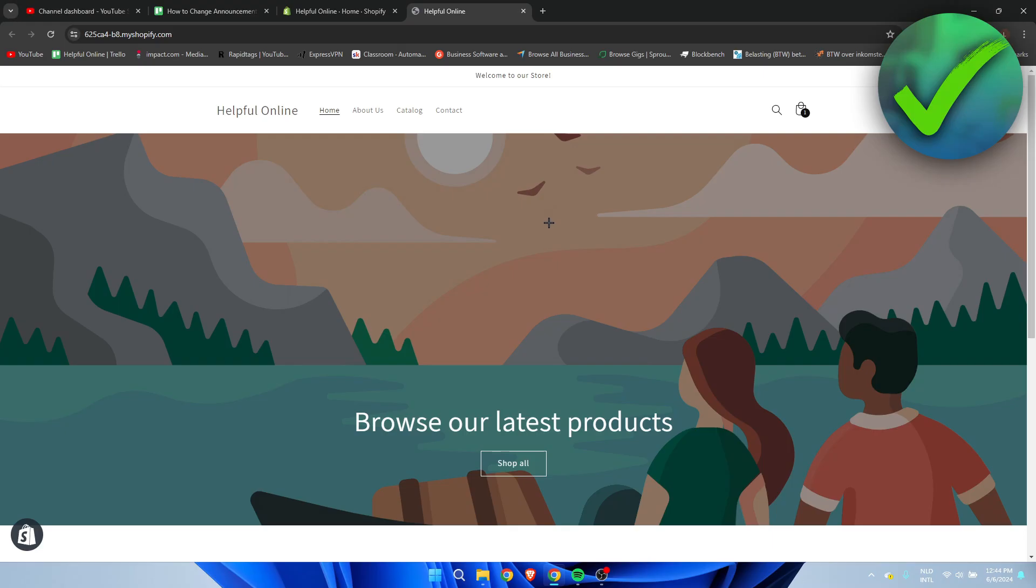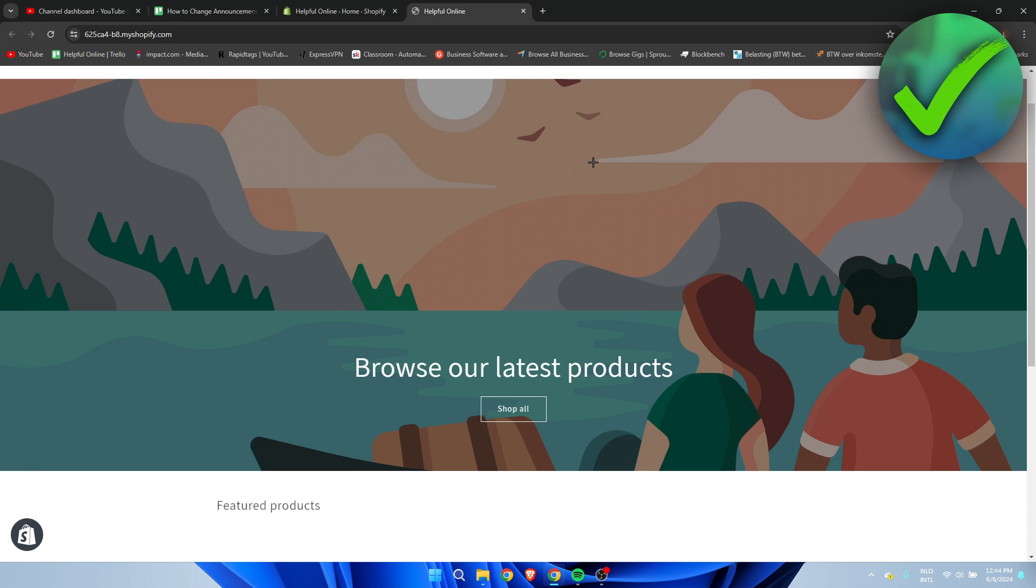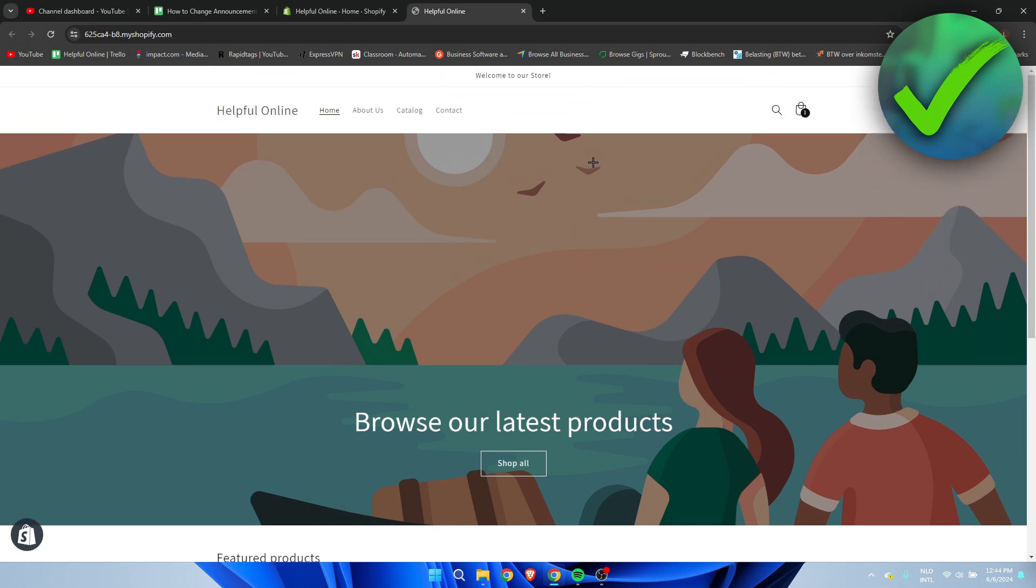How to change the announcement bar on Shopify? Well, that's what I'm going to show you guys in a super quick and easy tutorial. If this video helped you out, please let me know in the comments or just leave a like so I can know that it helped you out. Let's get started right away because it's actually super easy to do.